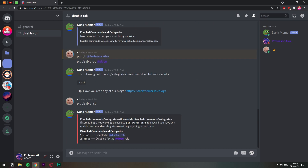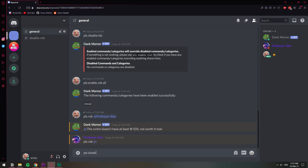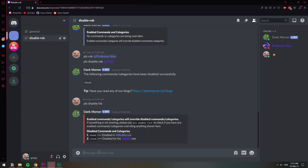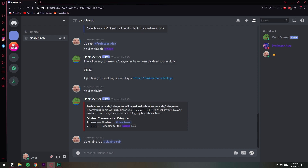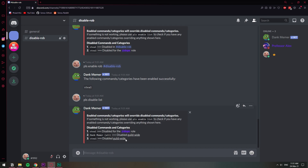One common thing you'd want to do is have it disabled in the whole server but enabled in just one channel, like a war channel. You do 'pls disable rob all' to disable it everywhere, and then 'pls enable rob' and the name of the channel to enable it in one specific channel. Now rob is only going to work in that particular channel and be disabled everywhere else. If things get confusing, always use 'pls disable list' to see where things stand. If it's both disabled and enabled guild-wide and everything is mixed up, do 'pls disable clear' and redo the commands.